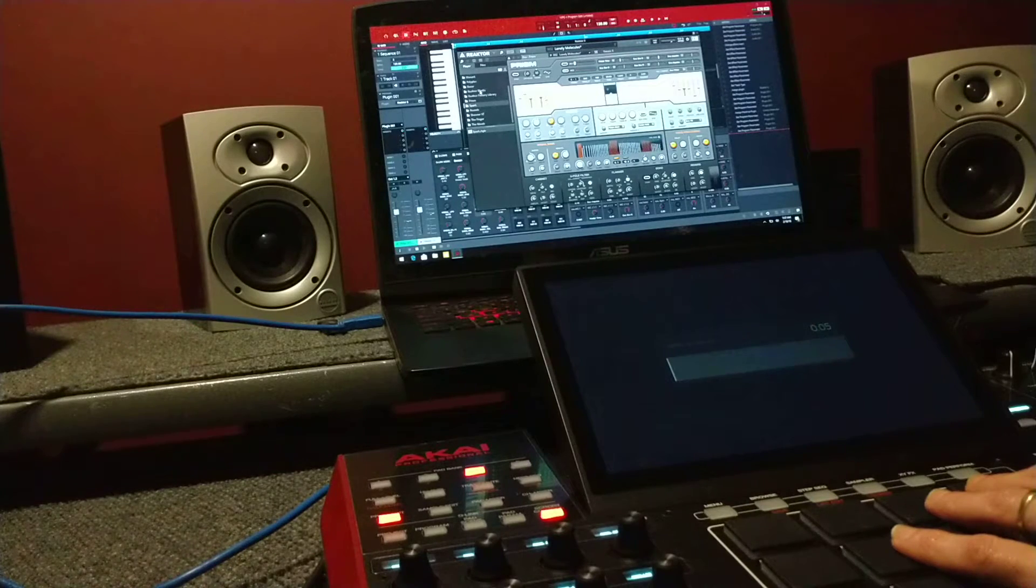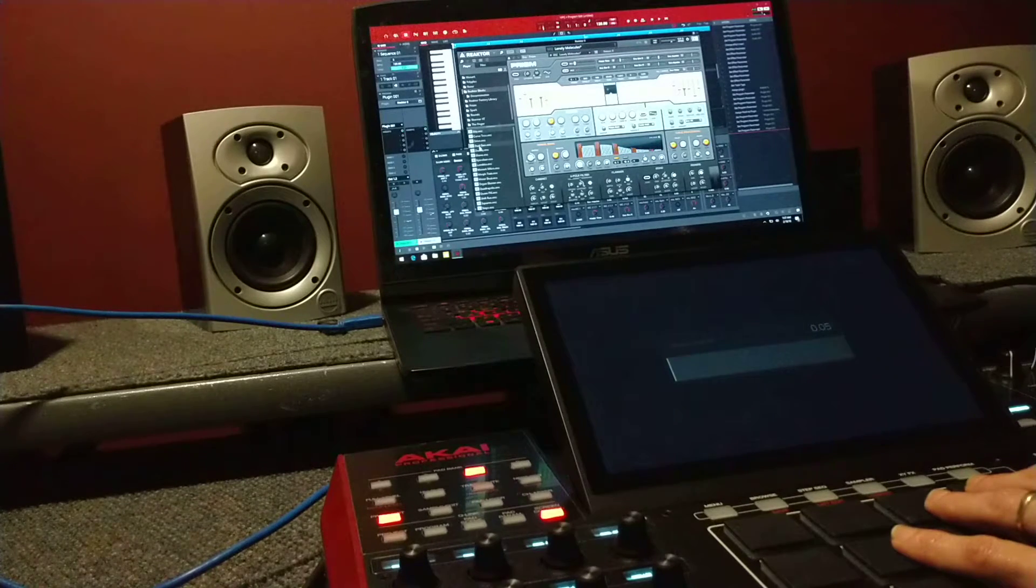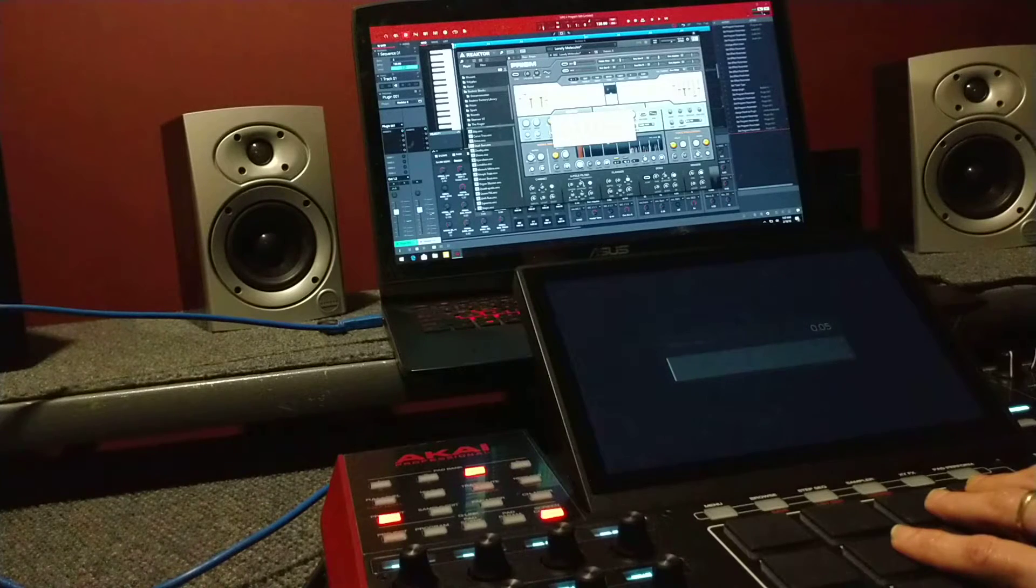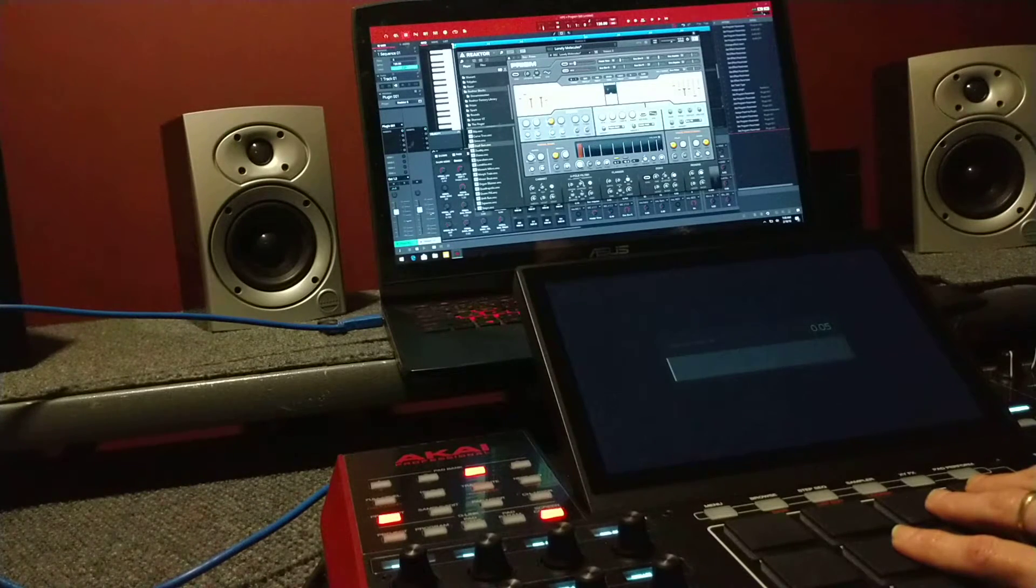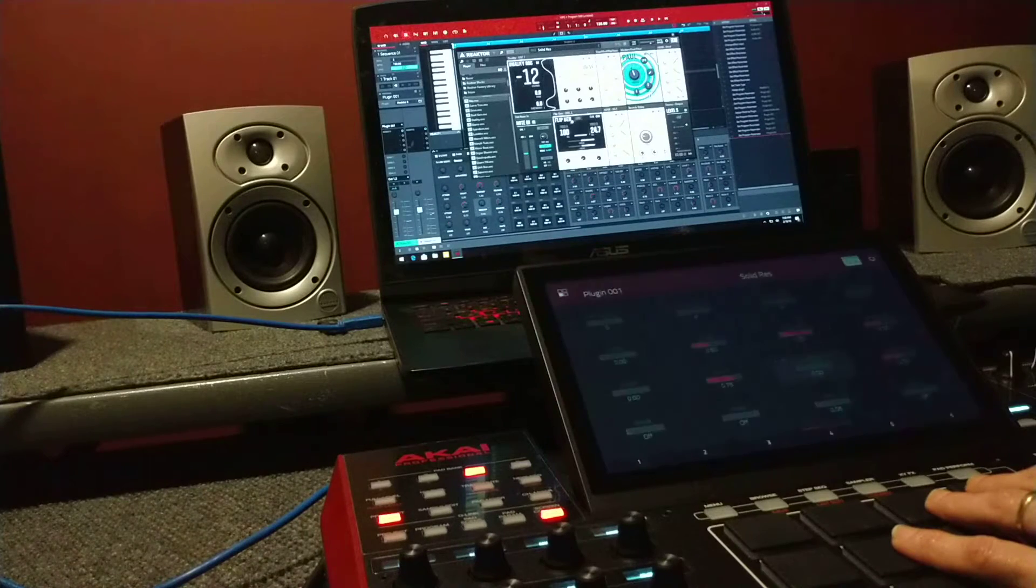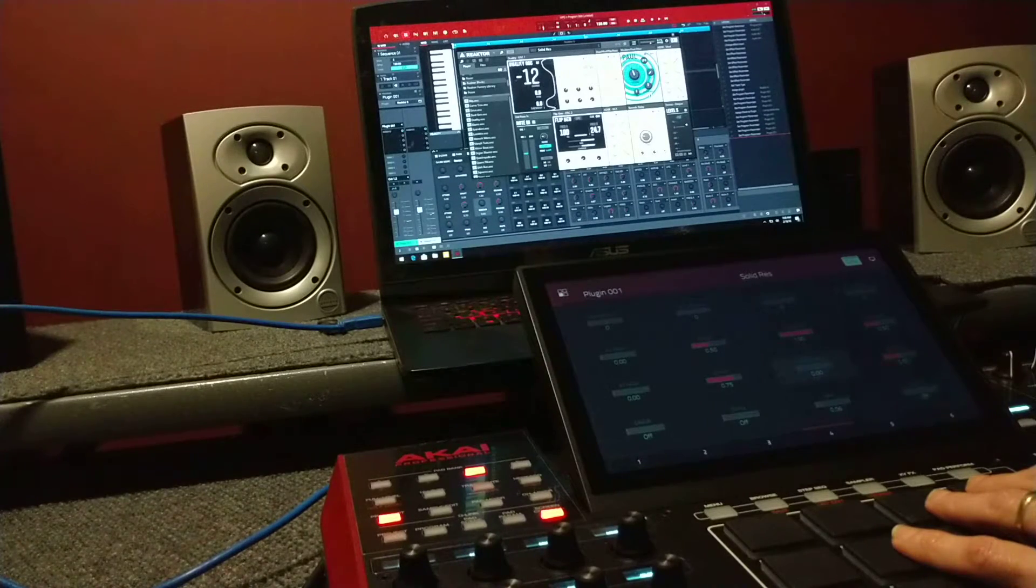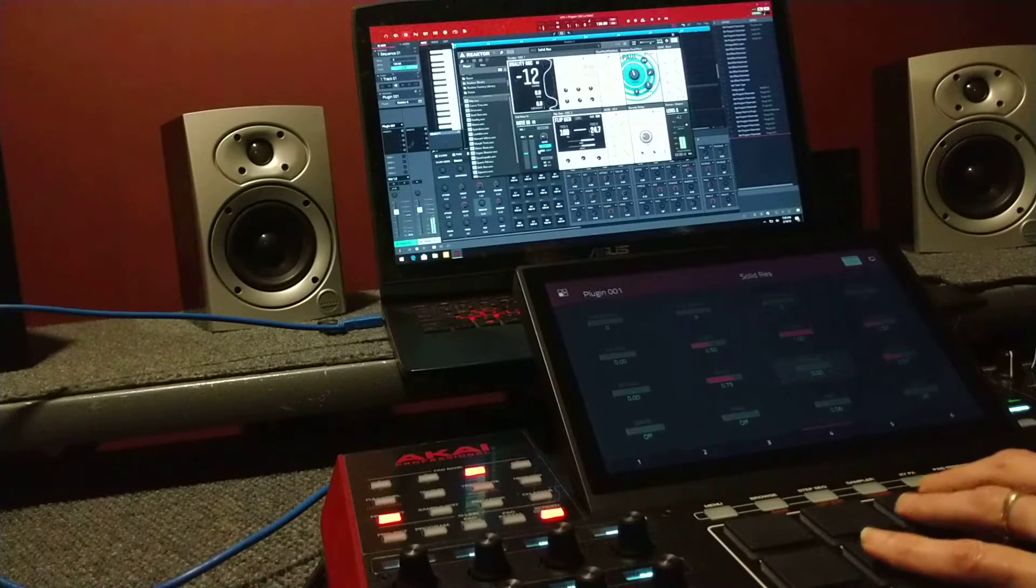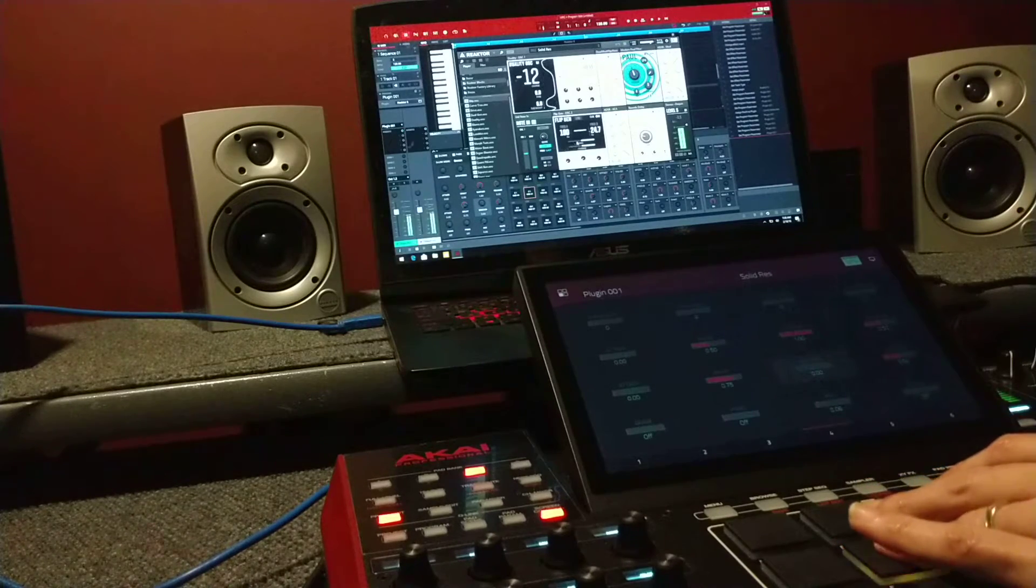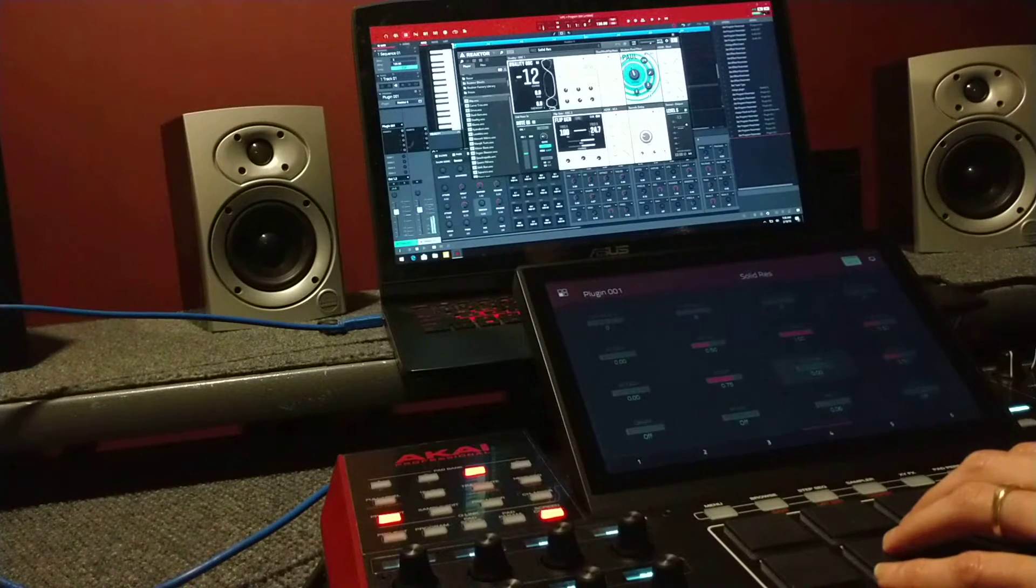If you have a sequence going, you can always go into this. Let me save this. I haven't really done much with this, but it's kind of like a euro rack, exactly.